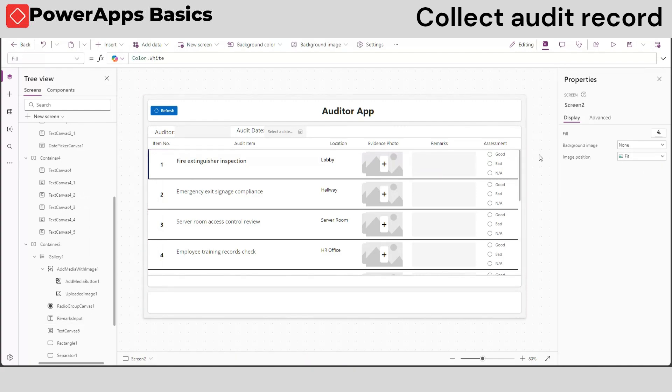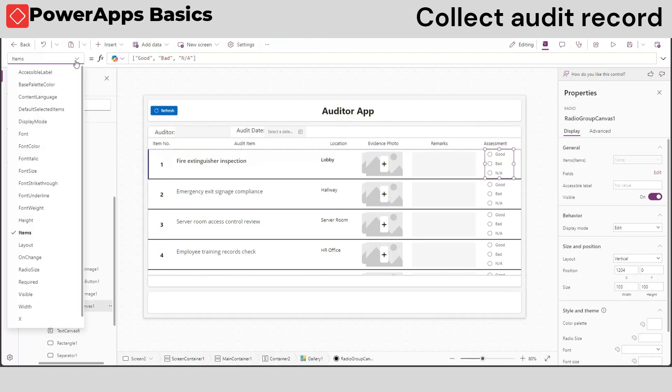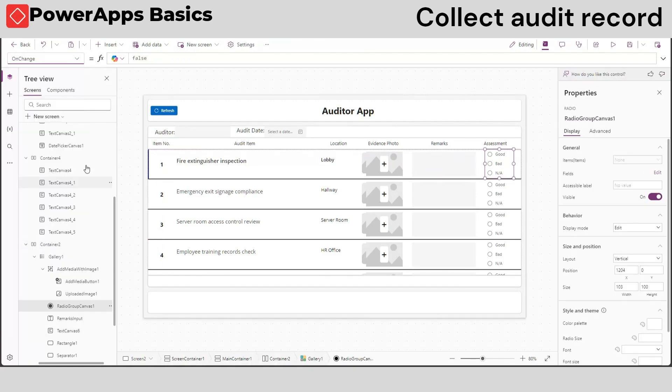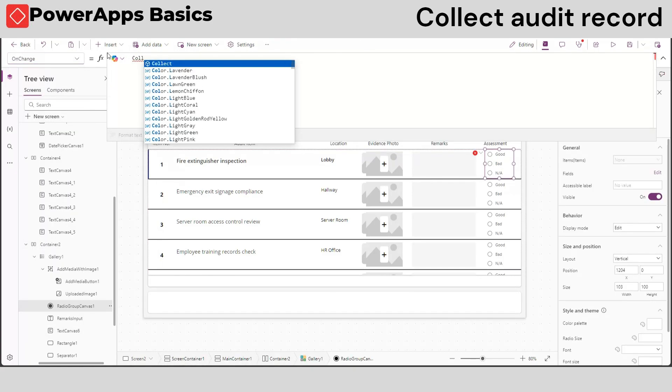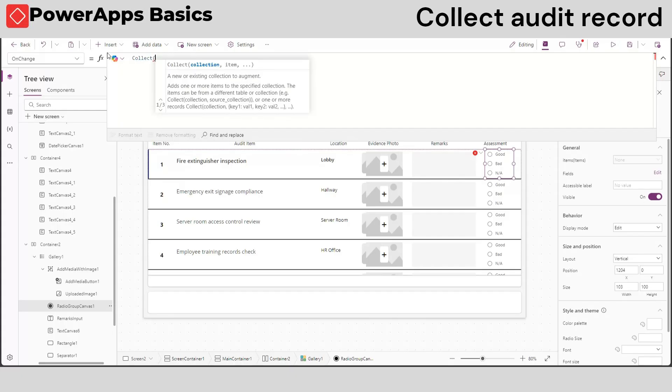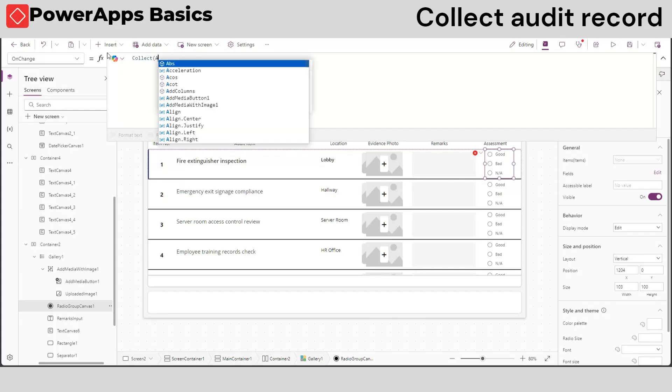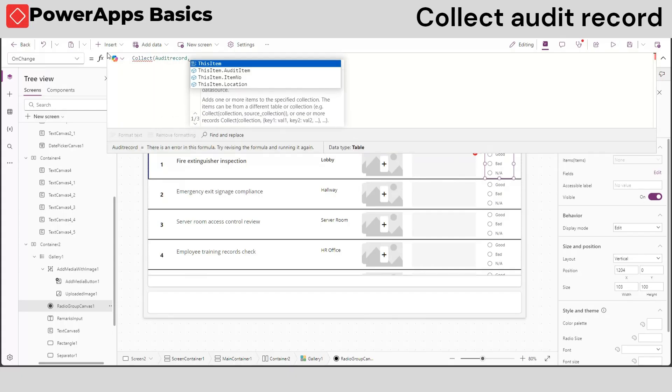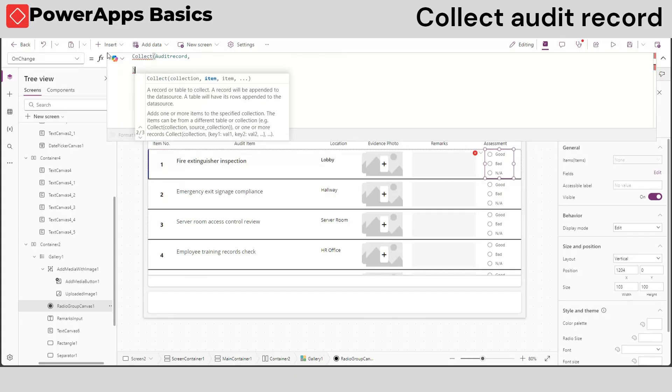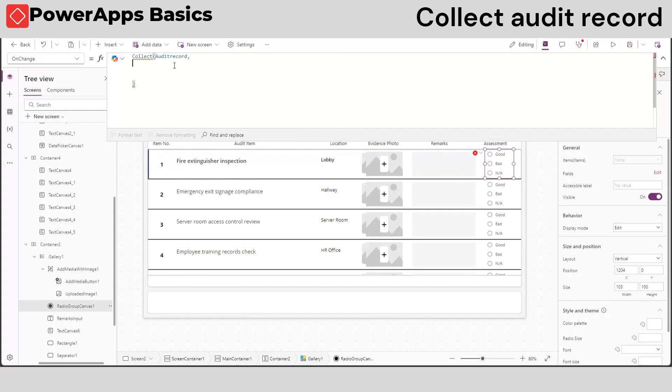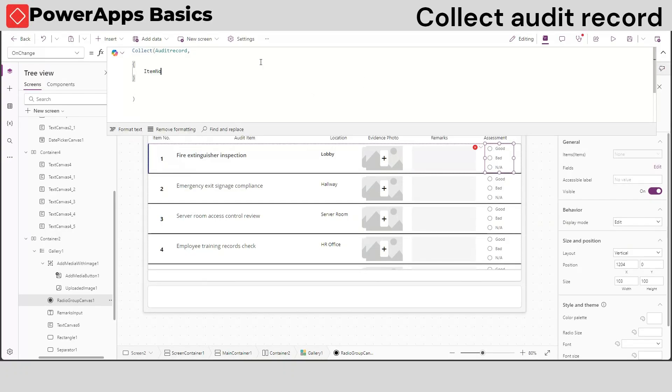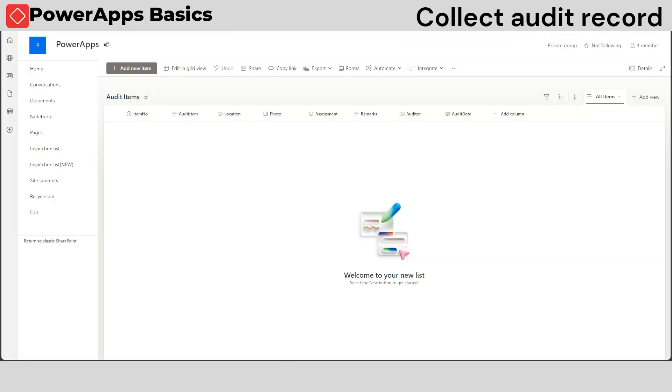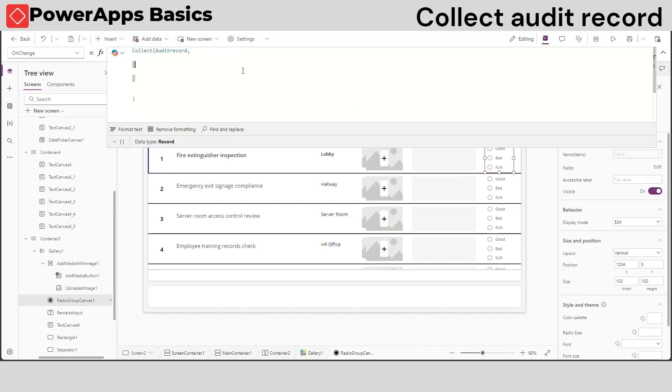Now, to save our record, we will put the COLLECT function on our input. At the on-change property of a radio control, use the COLLECT function inside the collection enclosed with open and close parenthesis. Let's create a name for our record, which in this case is AUDIT RECORD. Follow it with comma and open and close brackets.